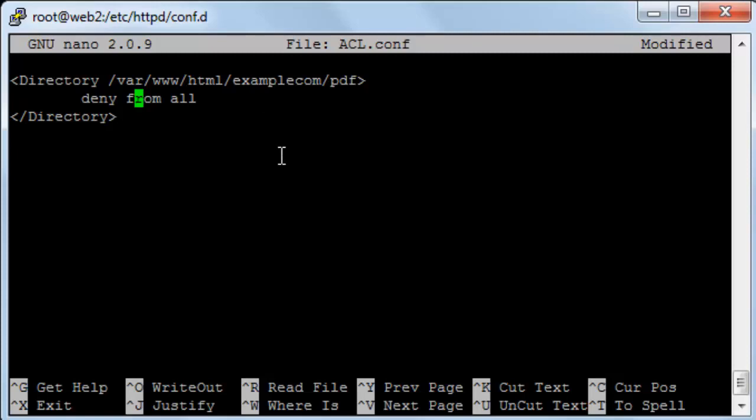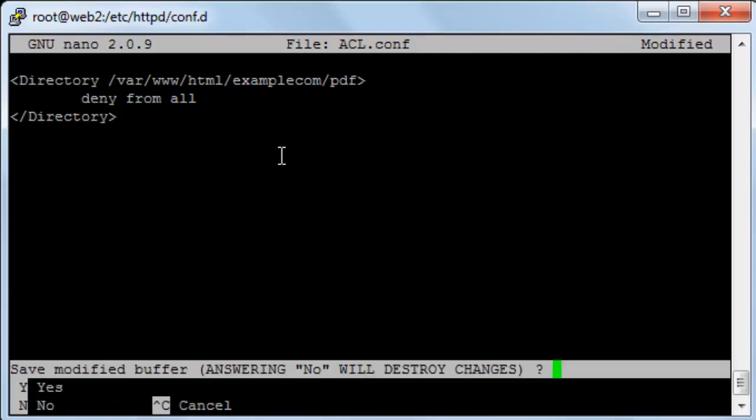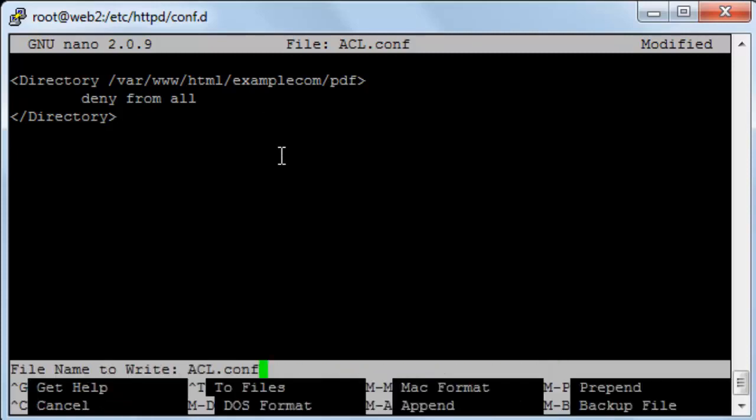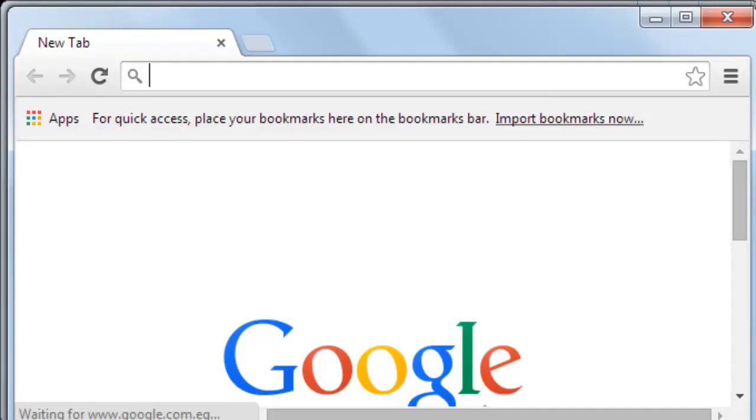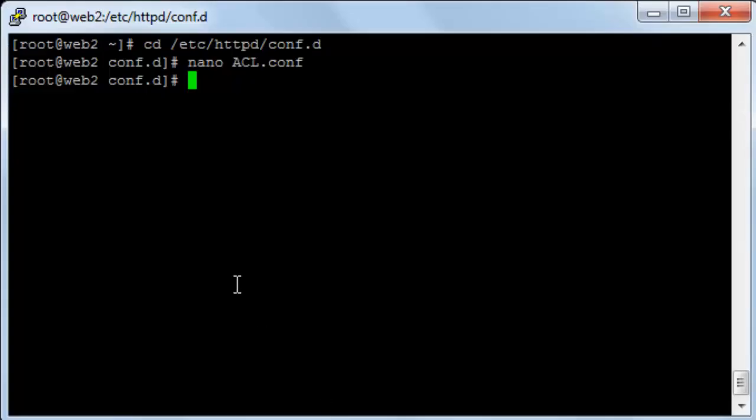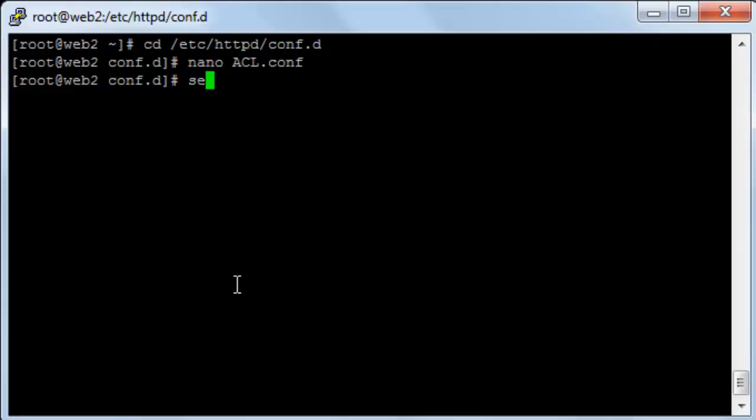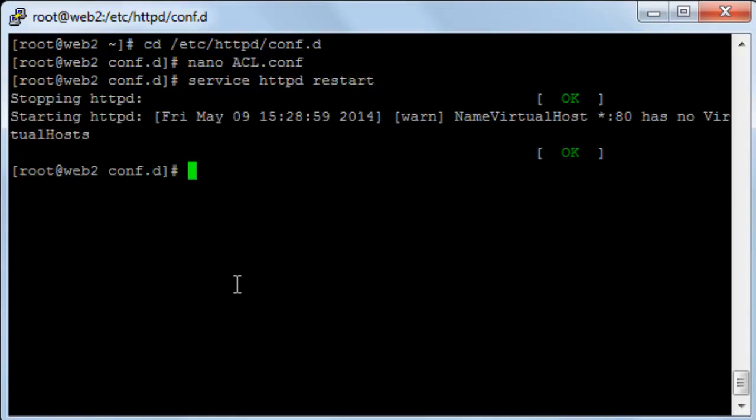Now I'll save. Let's try to open the browser. First I will restart the Apache service. Note that any editing that I do in the configuration files I must restart the HTTPD or the Apache service.